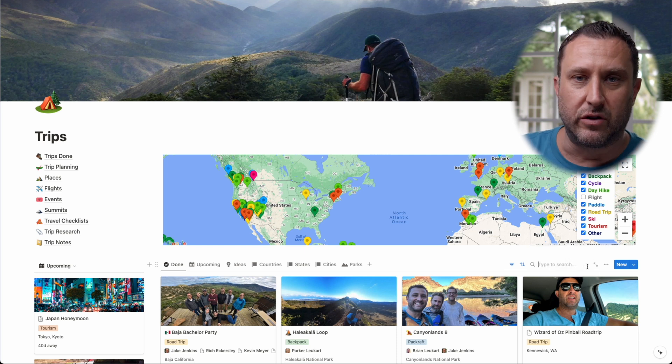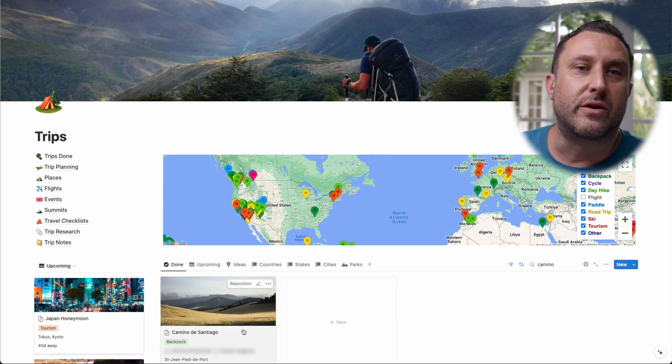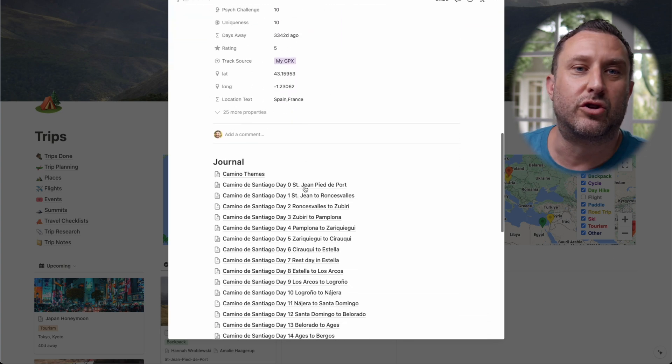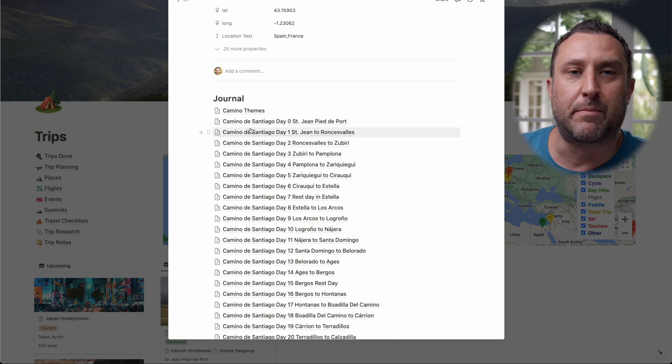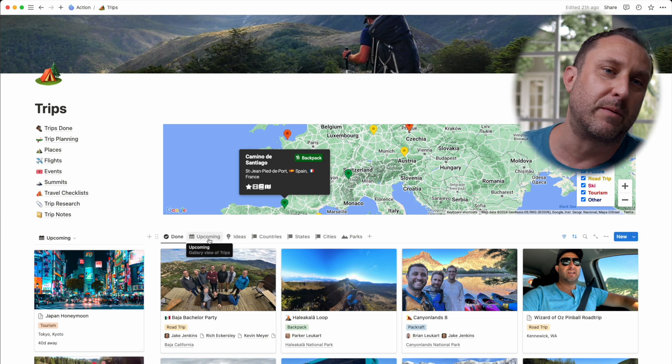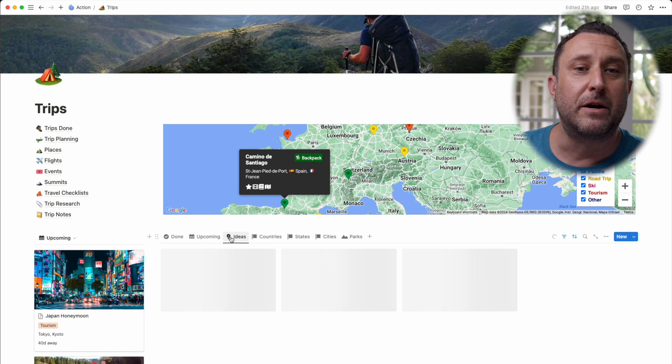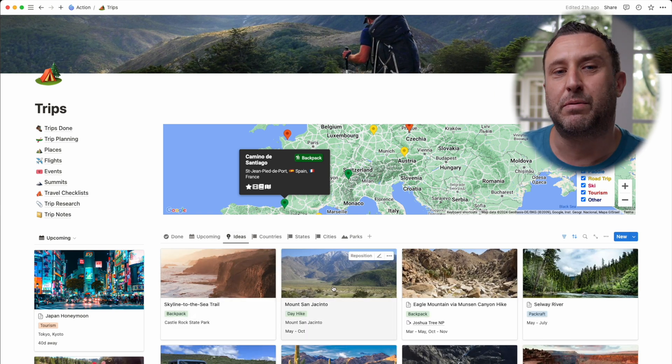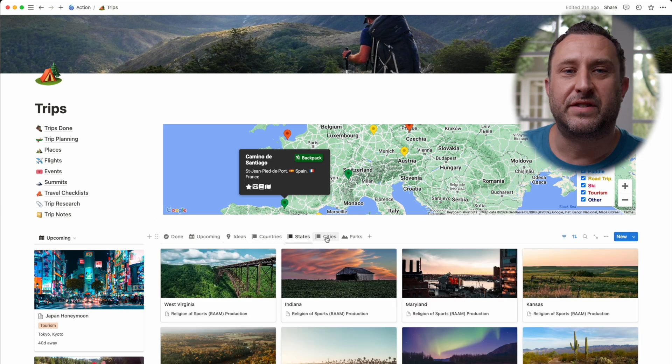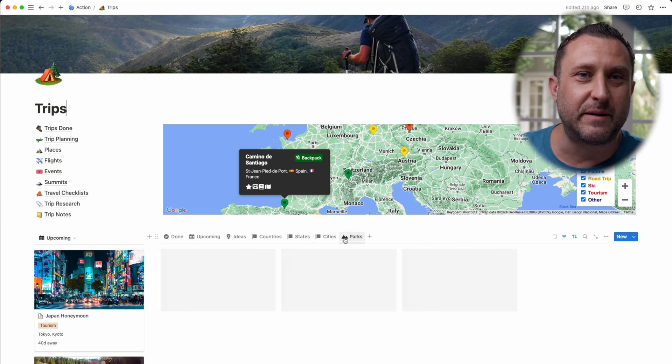Notion is also really good for journaling. If we look up the Camino de Santiago trip, you can see that I kept a journal every day of the trip — a separate page for each day — and wrote down themes of the trip. This is really useful if you're going to end up writing a blog or creating a video about the trip so you can remember all your thoughts. I've also created tabs to look at upcoming trips, ideas for future trips, all the countries I've been to, all the states, all the cities, all the national parks, etc. It's a great catalog of everywhere I've been — great for remembering stuff, reminiscing, or when people ask me for advice.